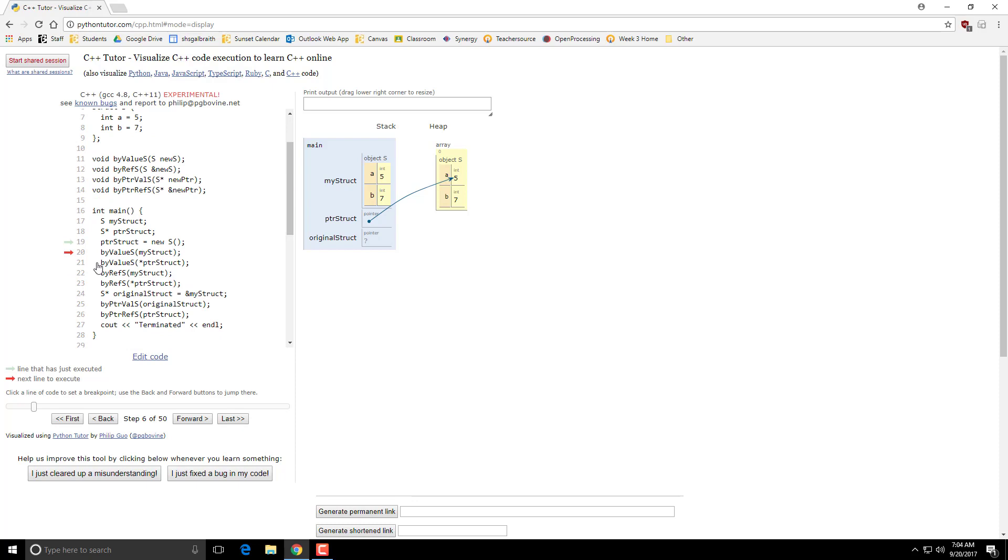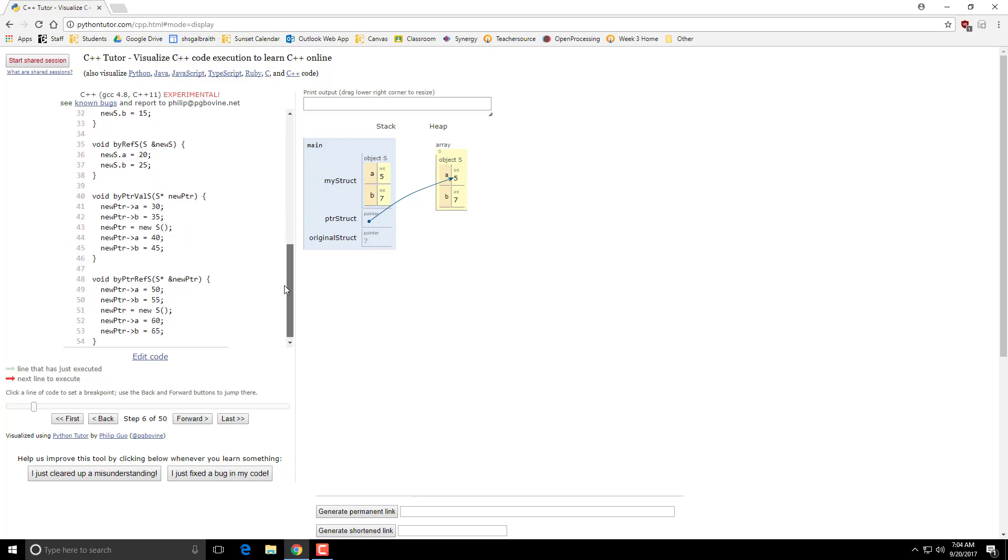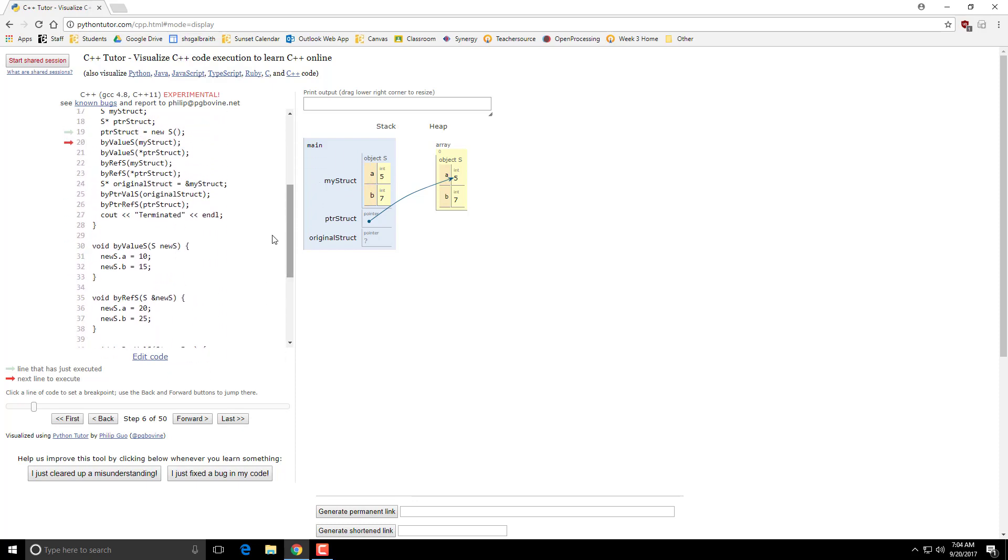Alright, I'm going to pass by value. So I'm passing this struct by value. When you pass by value, it makes a copy. So if I take a step forward, notice that this parameter, new s, gets a copy of my struct. This is a totally different object where the values get copied in.